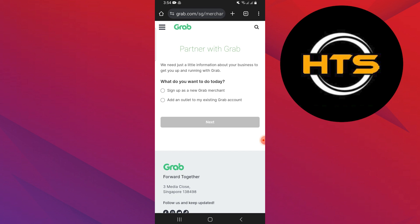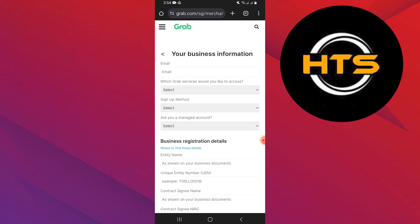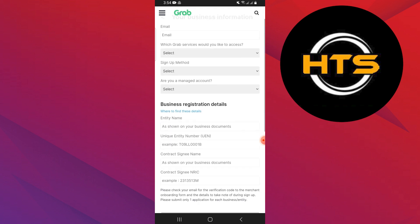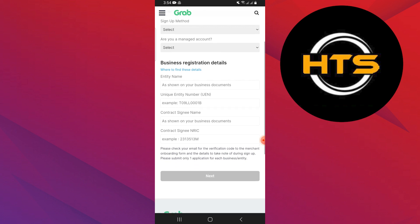Select the option to sign up as a new Grab merchant. Then select yes if you have an entity number. After that, provide the required information about your business, including your business name, contact details, business address, cuisine type, and other relevant information. Make sure to fill out all the mandatory fields accurately.